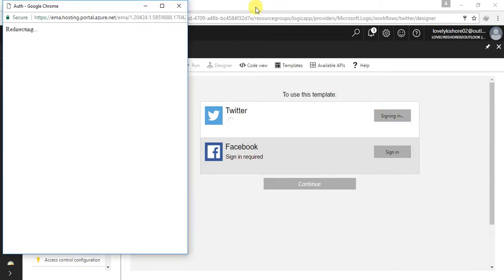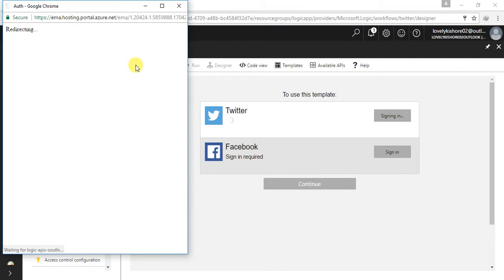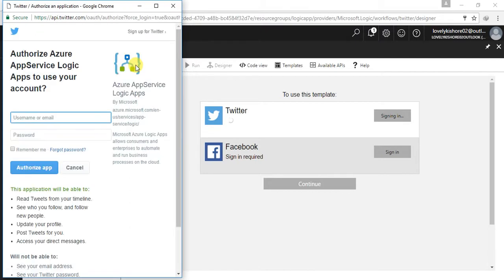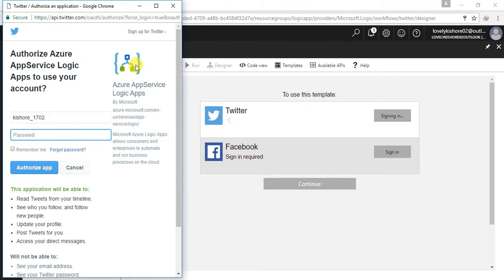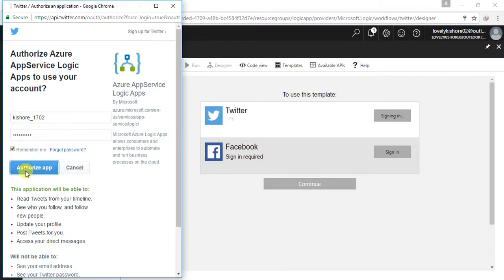Since I have already signed in with my Twitter and Facebook, I just need to authenticate it. So if you didn't sign in, you will be asked. So it is asking me to sign in. This is how you will be doing. Let me give my username and password. Now, remember me, authorize app. The same way you should sign in with your Facebook too.